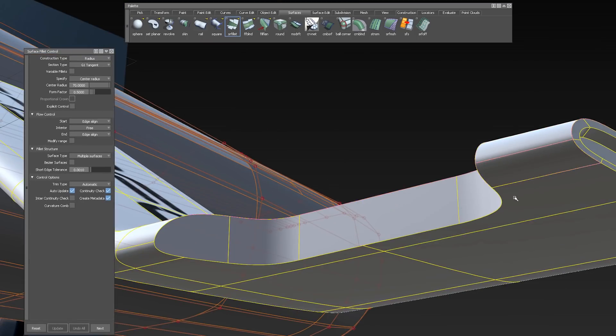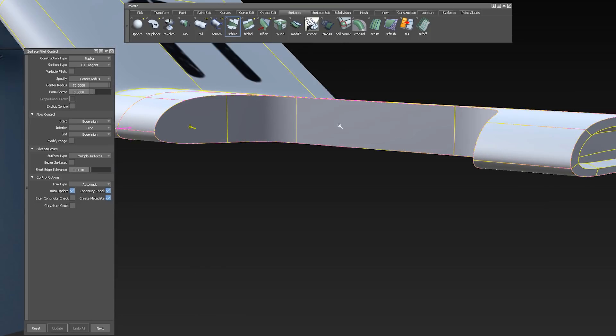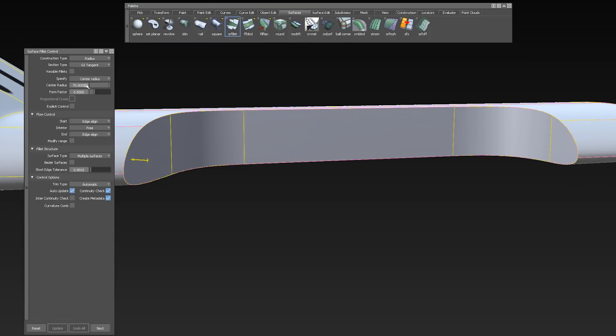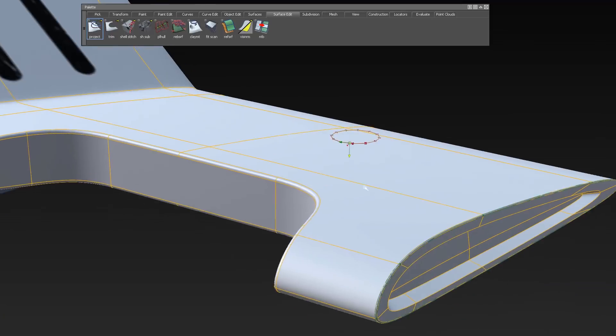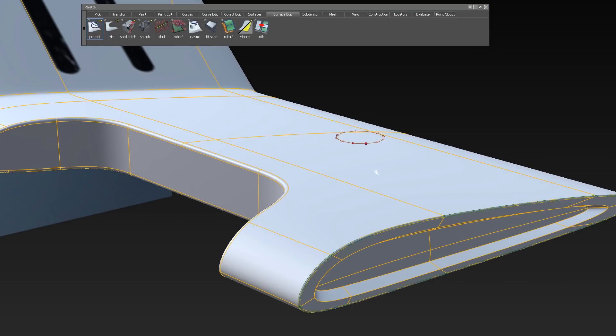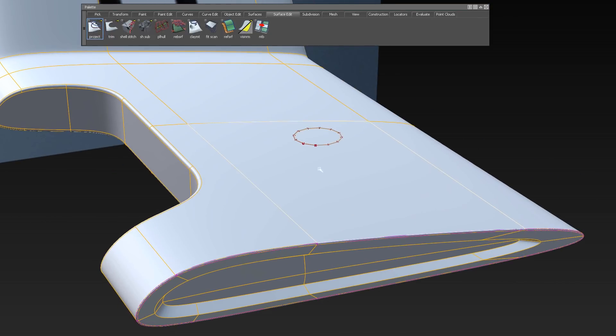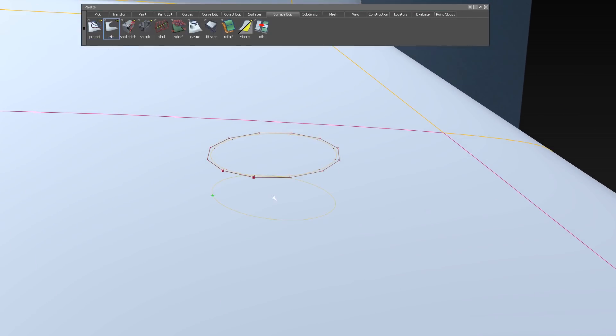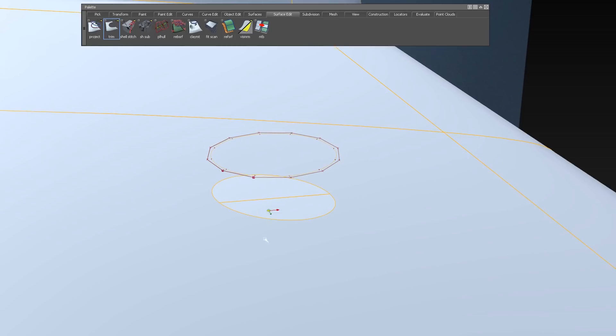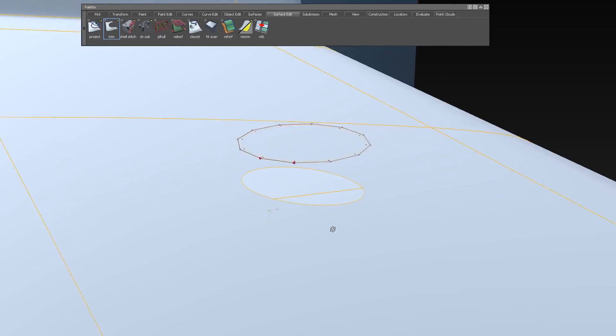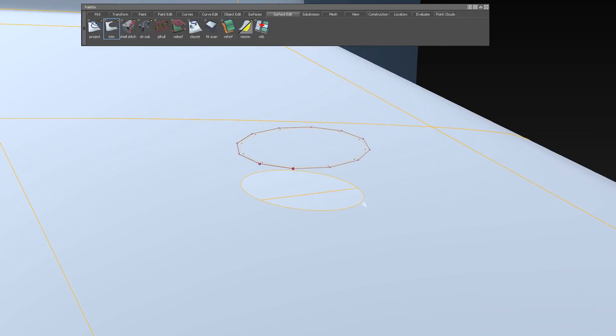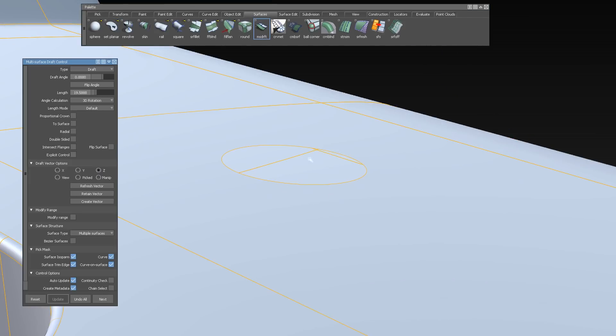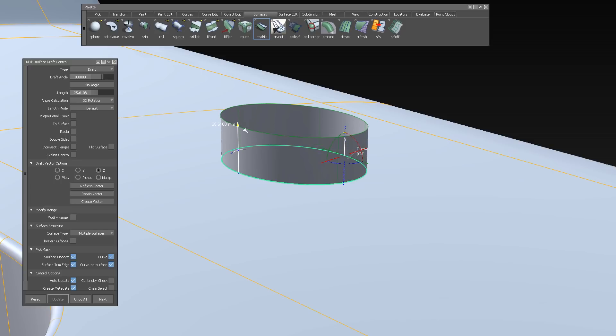You can also create a fillet onto an edge of a sub-div and NURBS object, like you see in this example. Or project a NURBS curve onto a sub-div. Create a curve and surface and trim it. Or create a NURBS draft on an edge of a sub-div.